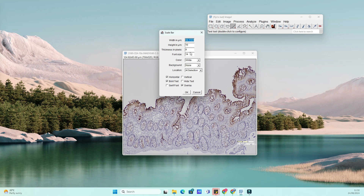Great. Now that the scale is set, it's time to add the scale bar. Go to Analyze, then Tools, and select Scale Bar from the drop-down menu.